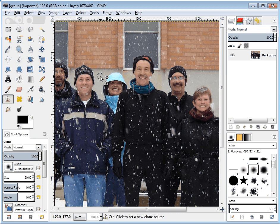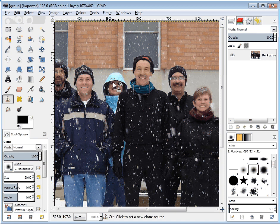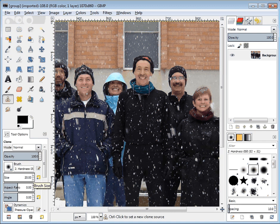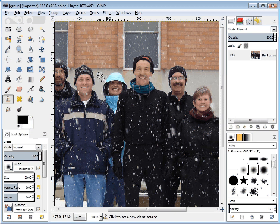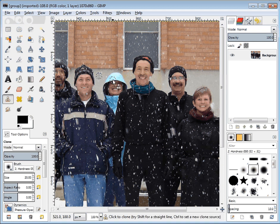What we're going to do here is start by cloning the background onto this side of this lovely lady's face. In order to do that, I've got my brush and my size all set. I need to hold down Control to get those sniper crosshairs, and I'll click once to set where I want to copy from — the lovely background.